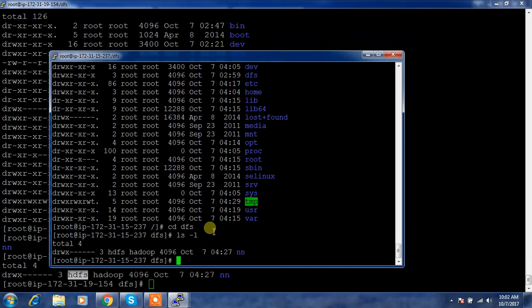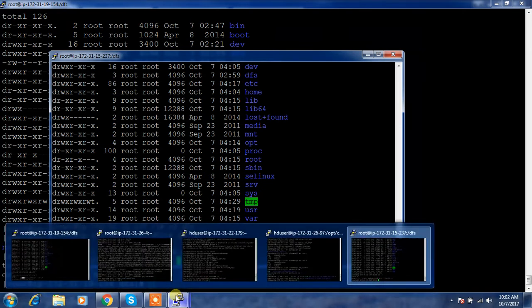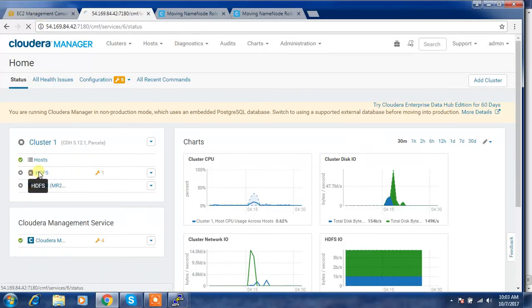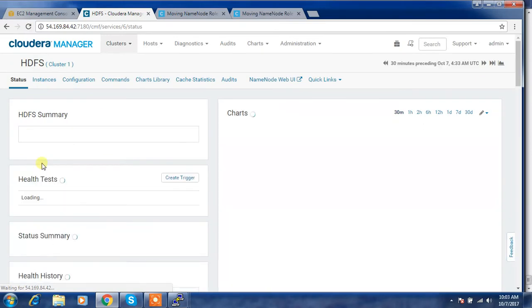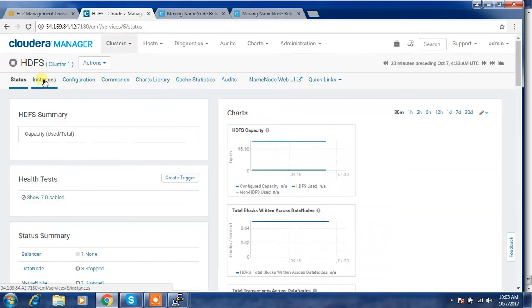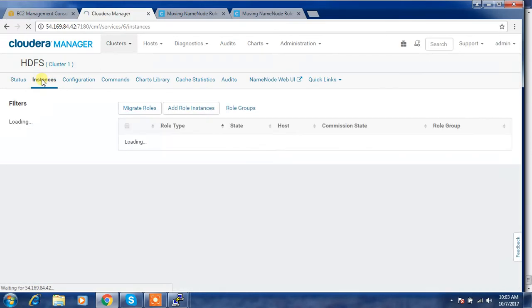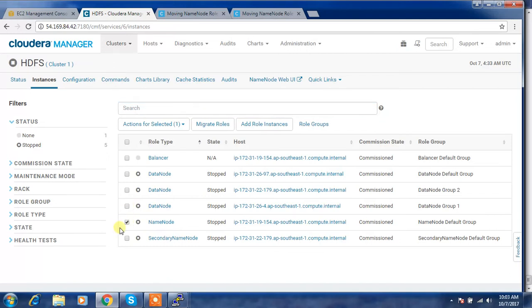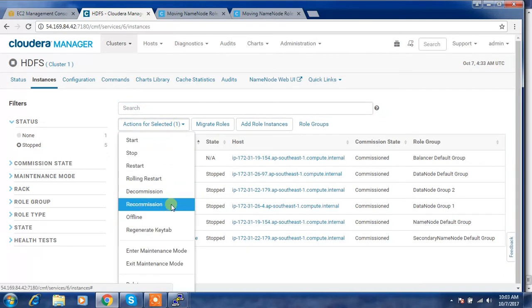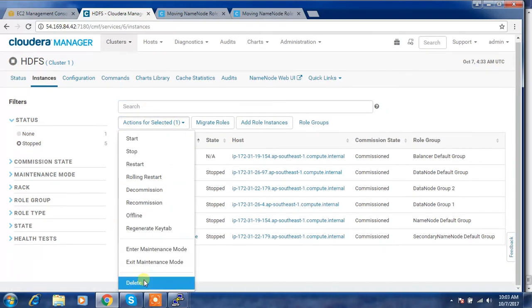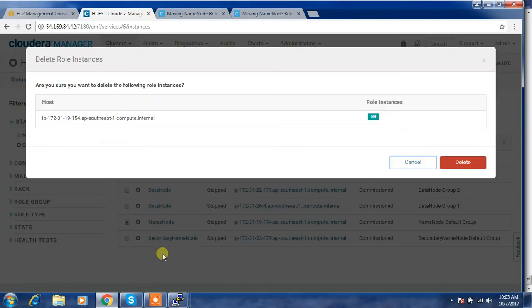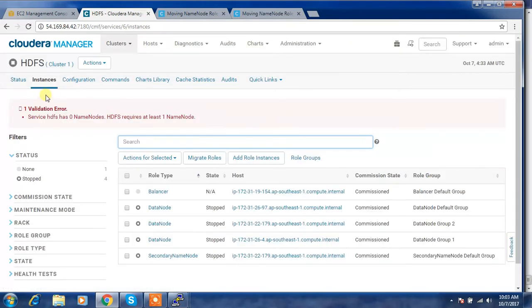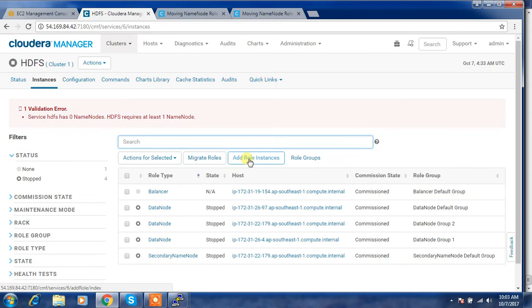Next, come back to the Cloudera Manager window. Select HDFS, then go to the instances, then delete the service. Select the service and action for selected, then do a delete option. Delete. You will get an error message. No problem, we can ignore that. Then use add role instance.